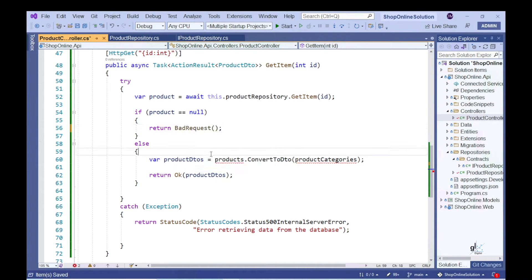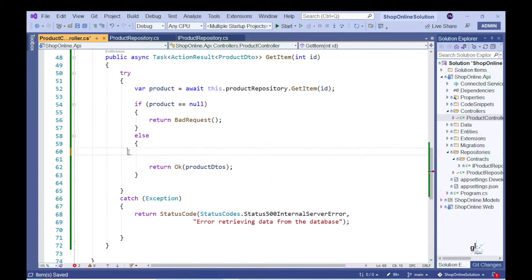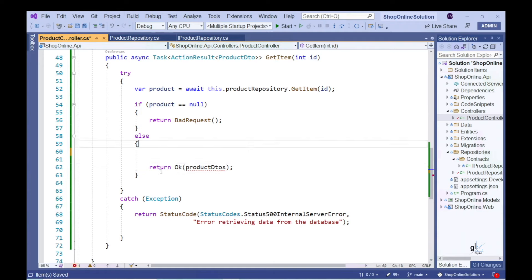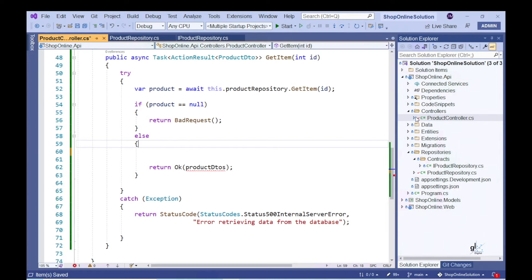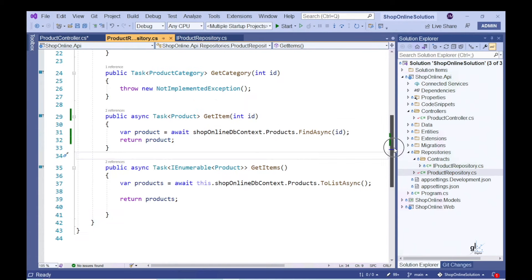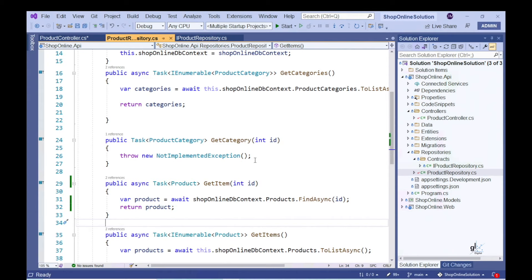We also want to include the name of the category under which the relevant product falls in the returned object. We only have the ID of the category within the product entity, so we need to write code to get the category information from the product category entity. We can then include the product information and the category information in an object of type ProductDTO. Let's implement code for the GetCategory method within the product repository class to retrieve data for a specific category based on the category ID passed into this method.